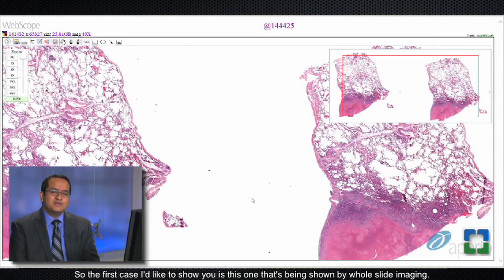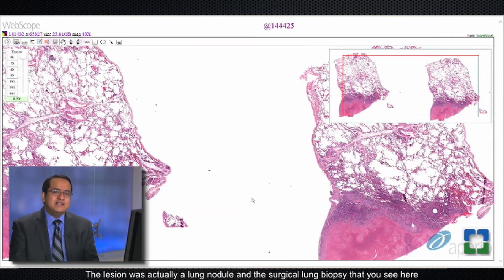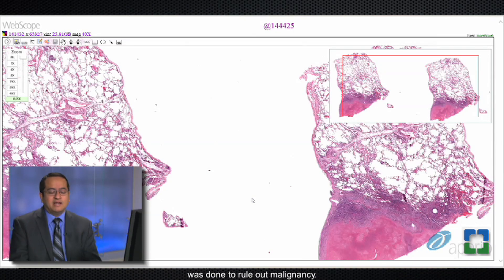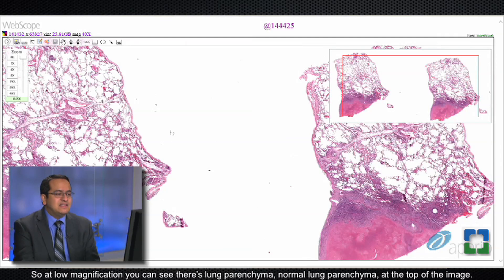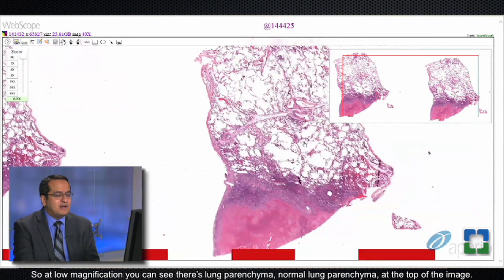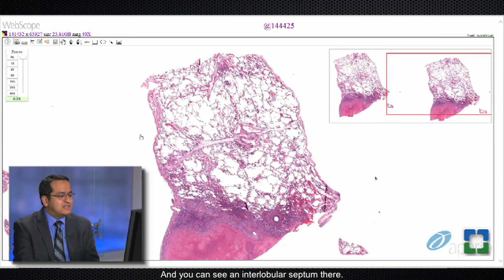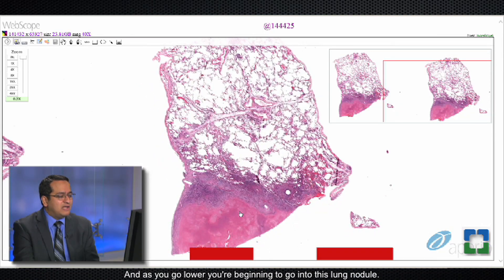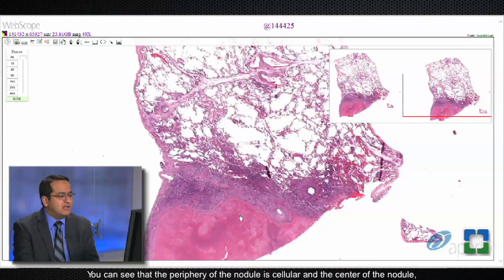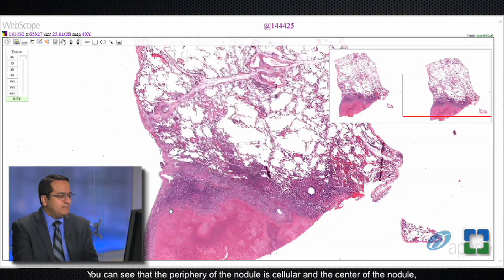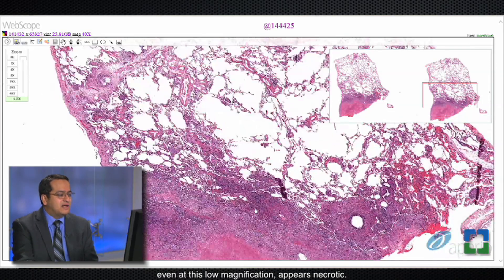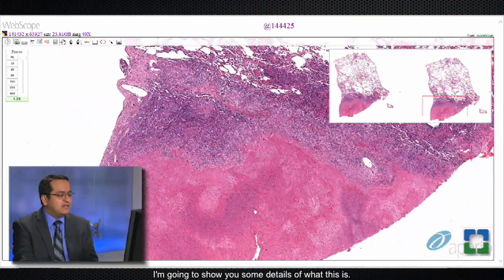The first case is being shown by whole slide imaging. The lesion was actually a lung nodule, and the surgical lung biopsy was done to rule out malignancy. At low magnification you can see normal lung parenchyma at the top of the image with an interlobular septum, and as you go lower you're entering this lung nodule. The periphery of the nodule is cellular and the center appears necrotic even at this low magnification.